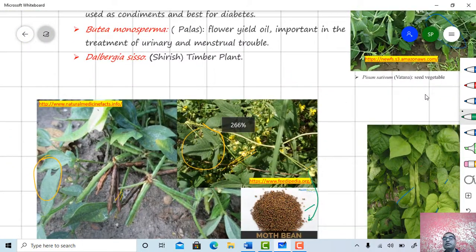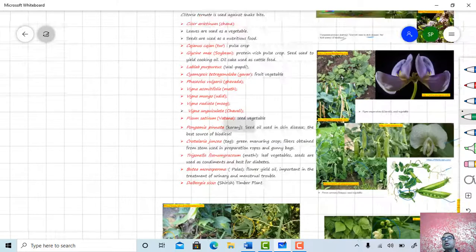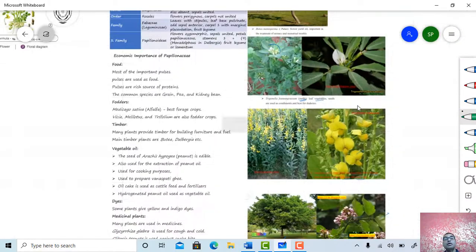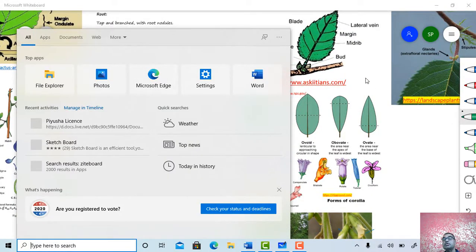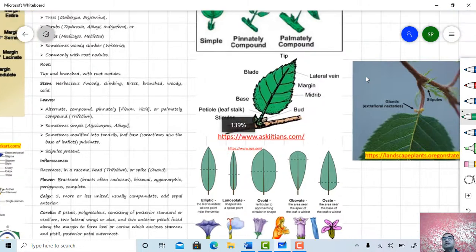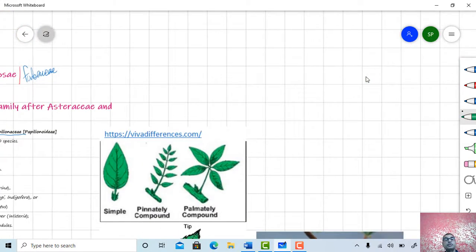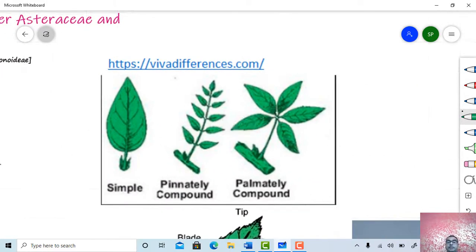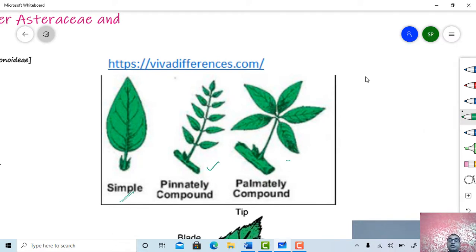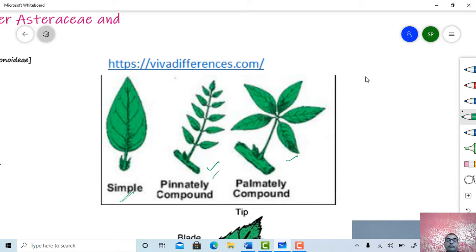These are some images of family Papilionaceae for understanding the family. These are the leaves — this is a simple type of leaf. These two figures are compound leaves: this one is a pinnately compound leaf while this one is a palmately compound leaf.